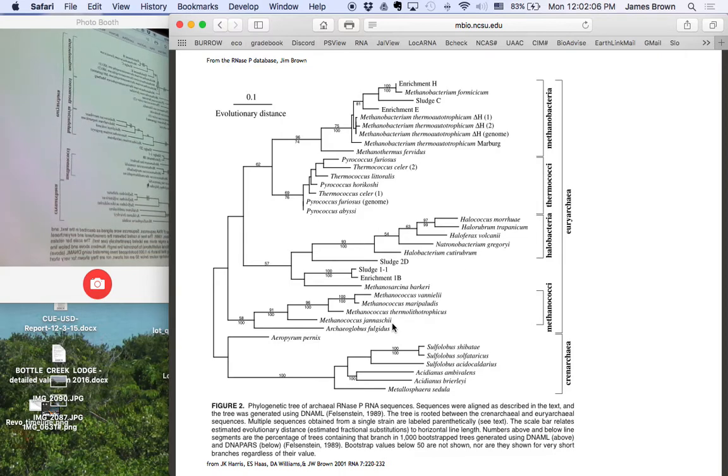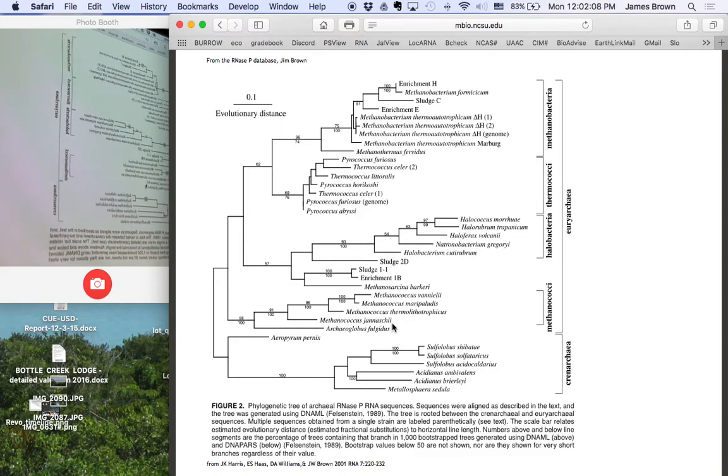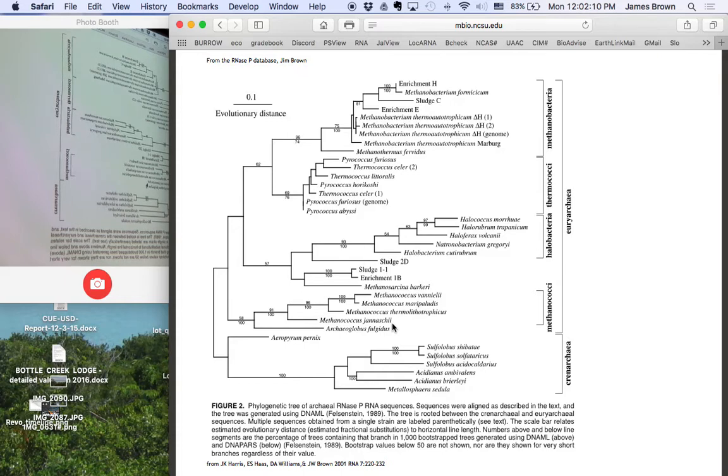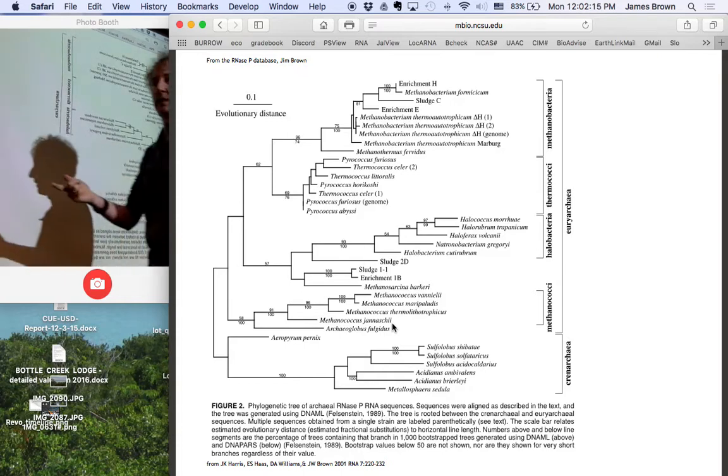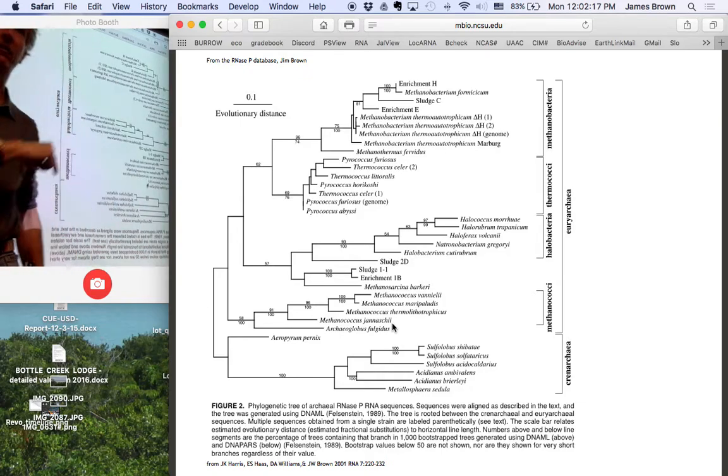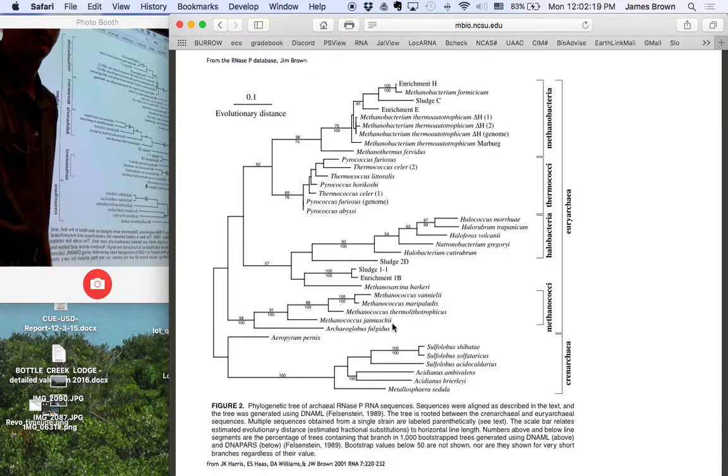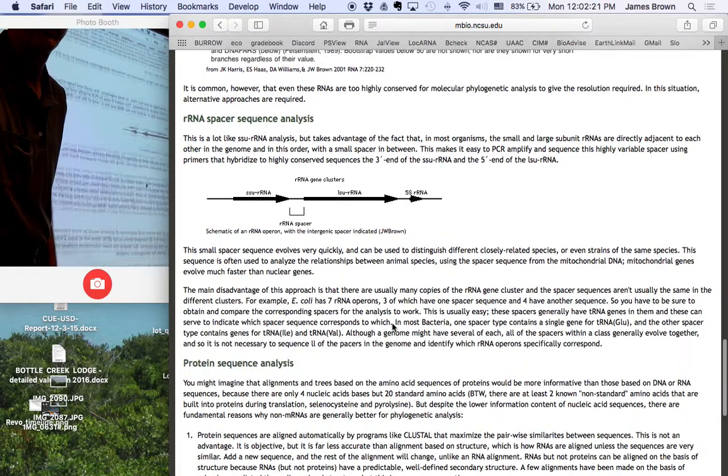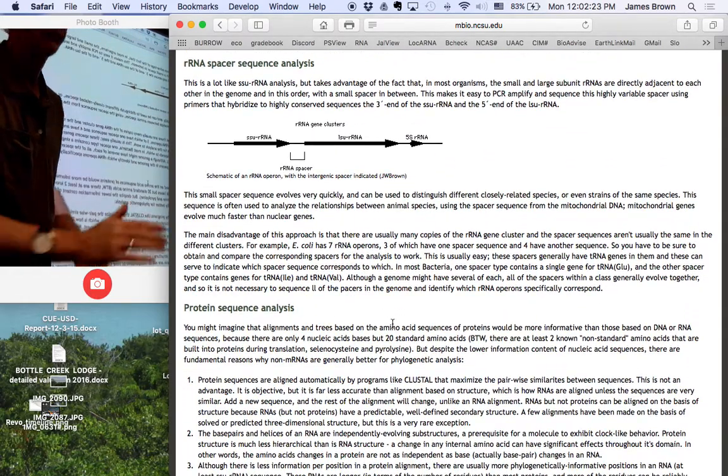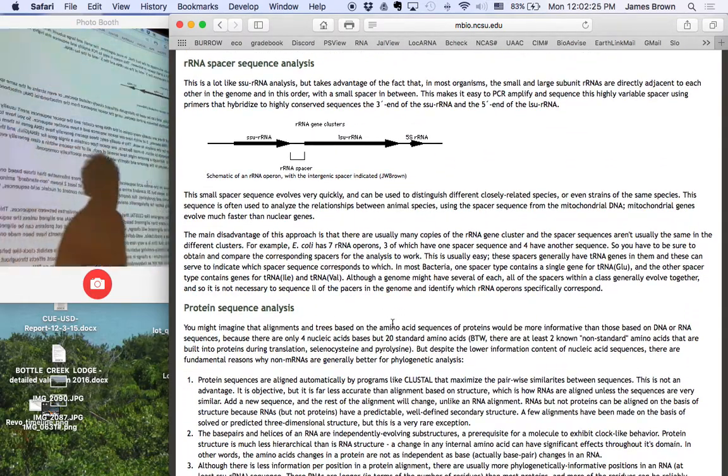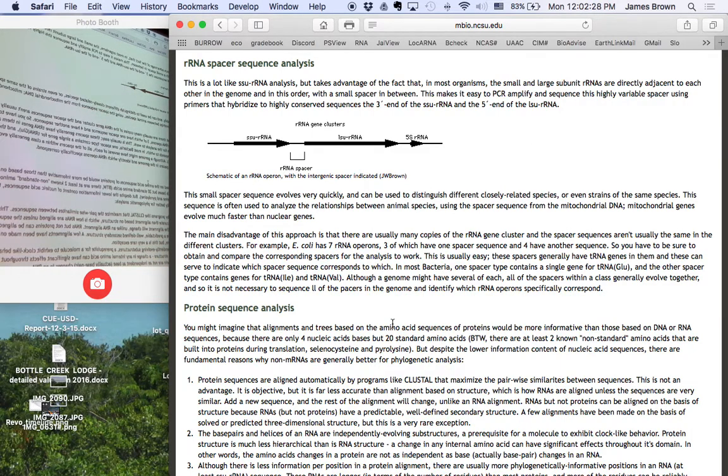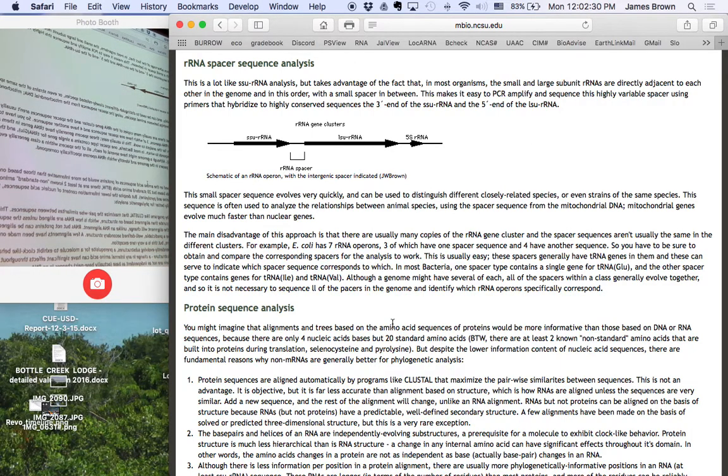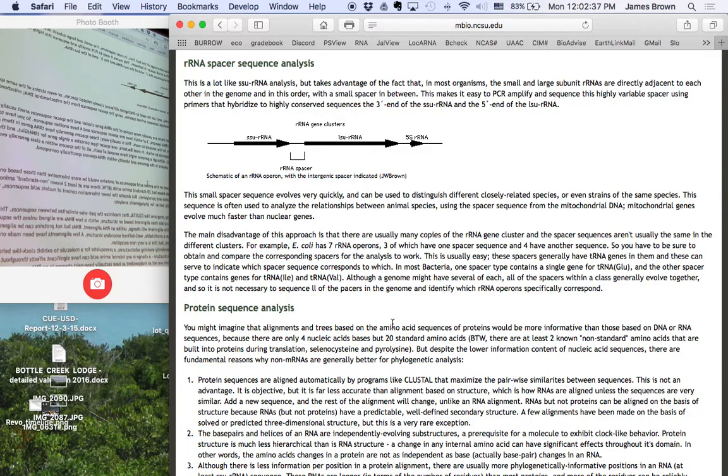And that raises an interesting question, because these are methanogens, and these are methanogens, but this isn't. But it turns out it used to be. We'll talk about that later on. It's got all the genes for methanogenesis. It runs the methanogenesis pathway in reverse. It's taken to take methyl groups from lactate and related compounds and make CO2 from it. But RNase P only gets you a little better than ribosomal RNA for close relatives. And it's a tough molecule to do alignments with.